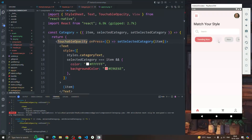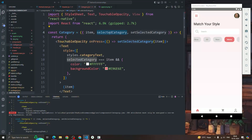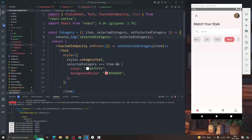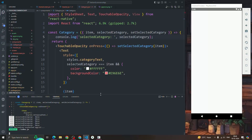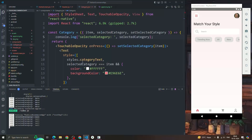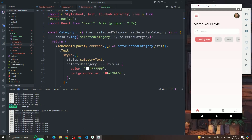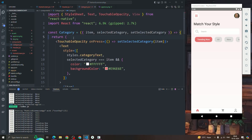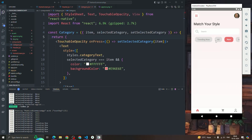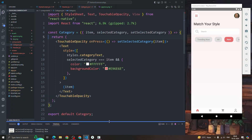If I click on 'Trending Now' you can see it gets selected. The selected category value is updating correctly. If I click on any tag the value changes, and we check if selectedCategory equals item — if so, we update the item with the highlight color. This is how we create a horizontal scrollable FlatList.